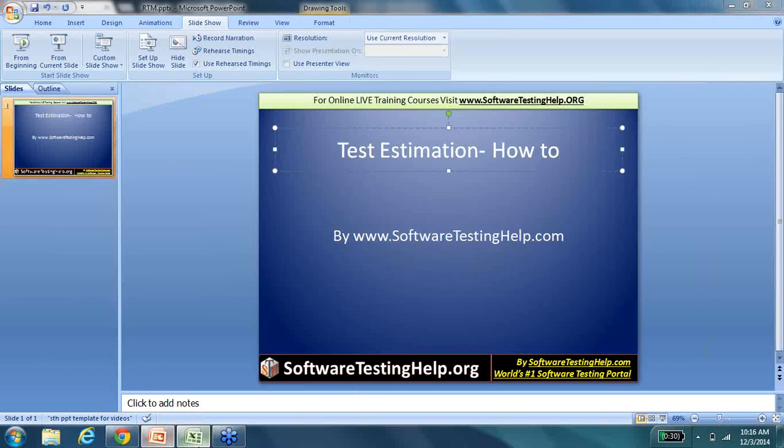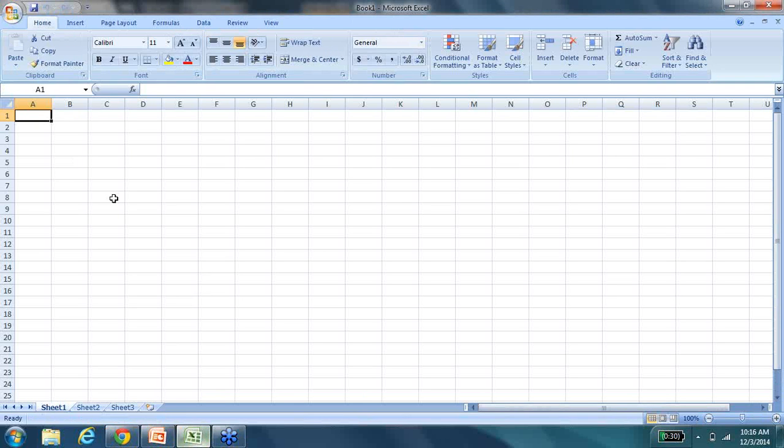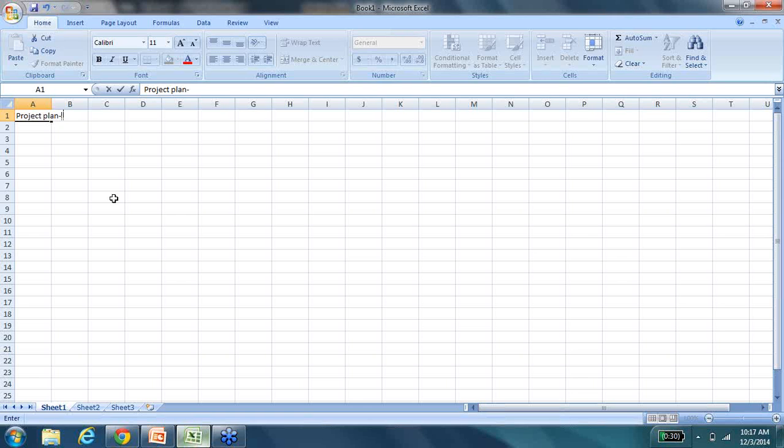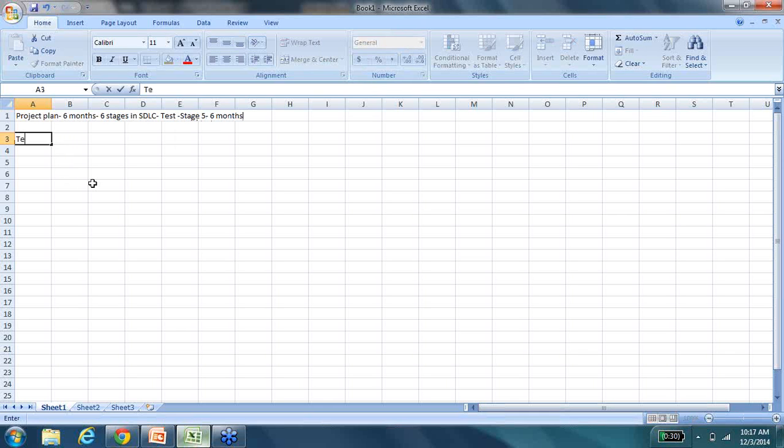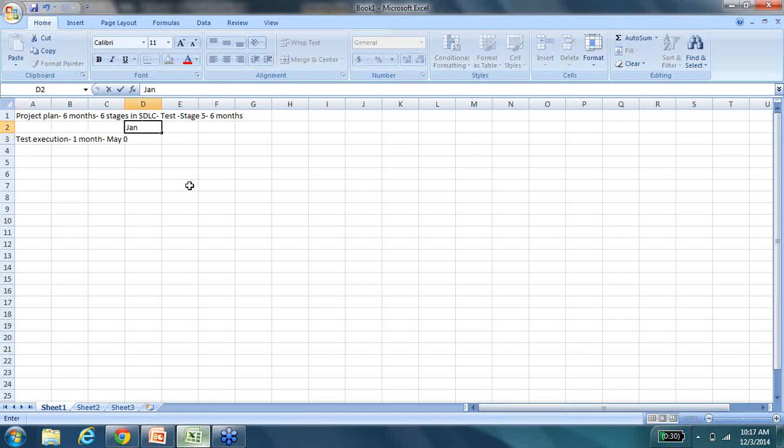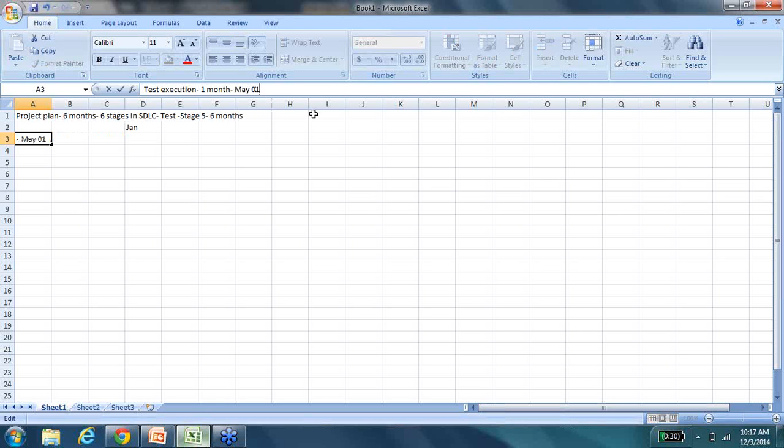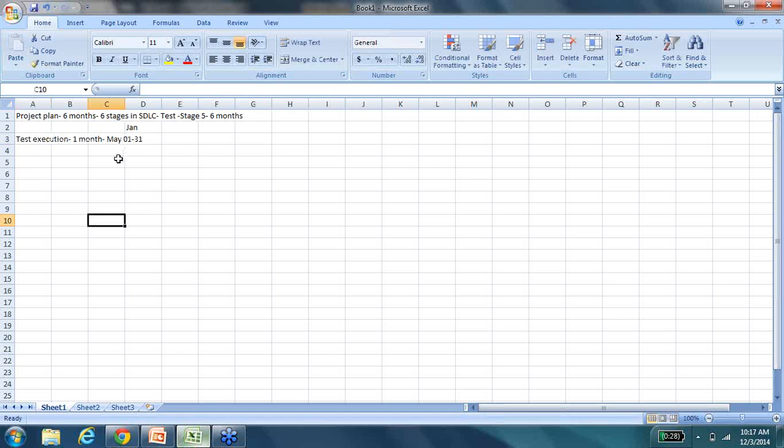So a few things before we get to Test Estimation is always check the project plan. Because in the overall project plan, let's assume if the project is six months and six stages in the SDLC, right? So Test is the stage five. So for the sake of simple math, let's just say each stage is going to take one month. So this project is overall six months. So if testing is to happen in stage five, which means test execution is something that will go on for a month, dividing everything equally for a month sometime during May. So if everything is starting in January, test execution is for a month starting 1st May to 31st May. So this is the assumption that we have.